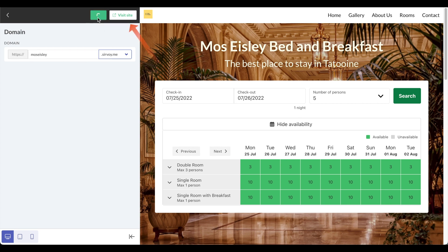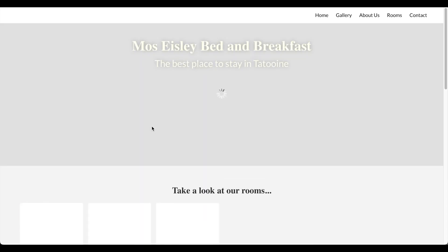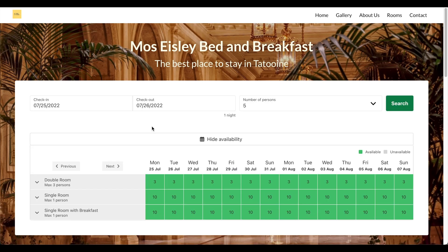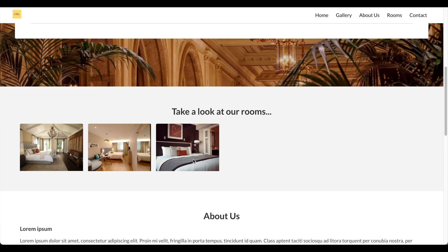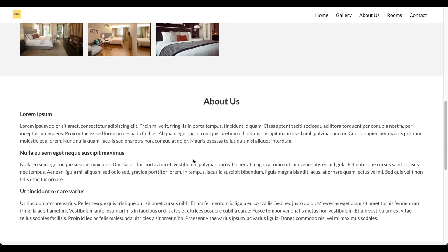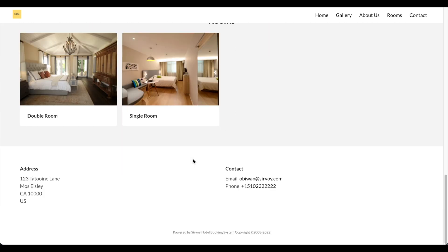In fact, let me save and click on the visit site button. Here I can take an actual live look at what our website looks like.